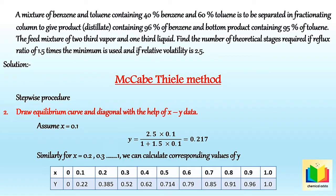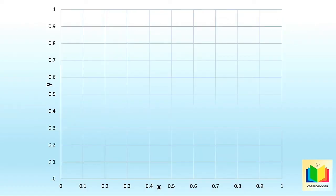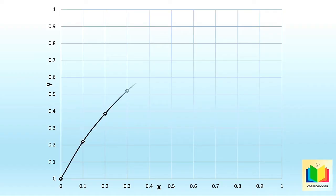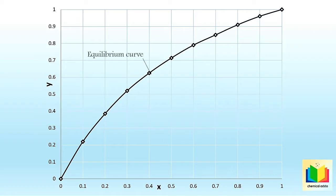To draw the equilibrium curve, on the x-axis we plot x, the mole fraction of the more volatile component in the liquid phase, and on the y-axis we plot y, the mole fraction of the more volatile component in the vapor phase. Now let's draw the equilibrium curve and diagonal.